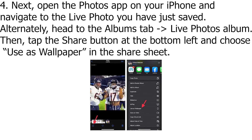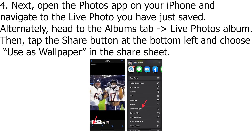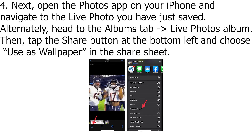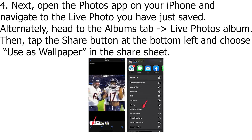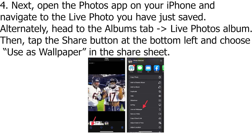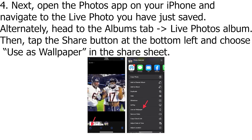Next, open the Photos app on your iPhone and navigate to the live photo you have just saved. Head to the Albums tab, then the Live Photos album. Then, tap the Share button at the bottom left and choose Use as Wallpaper in the Share Sheet.